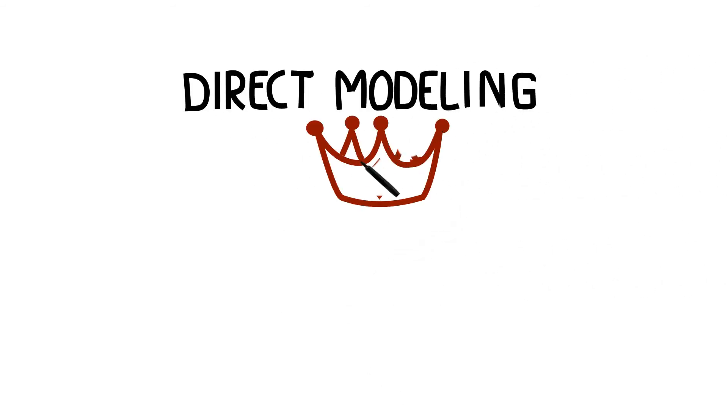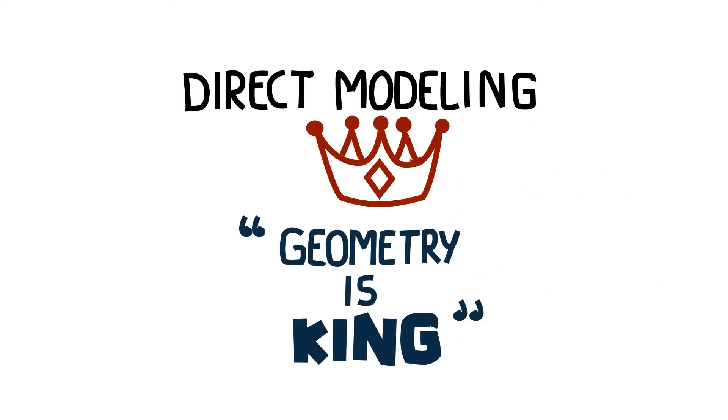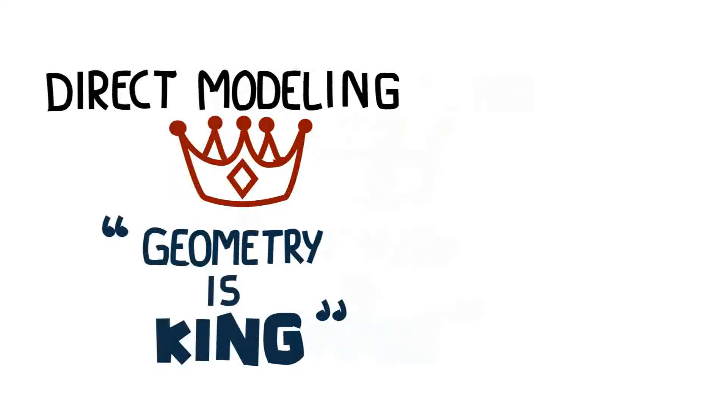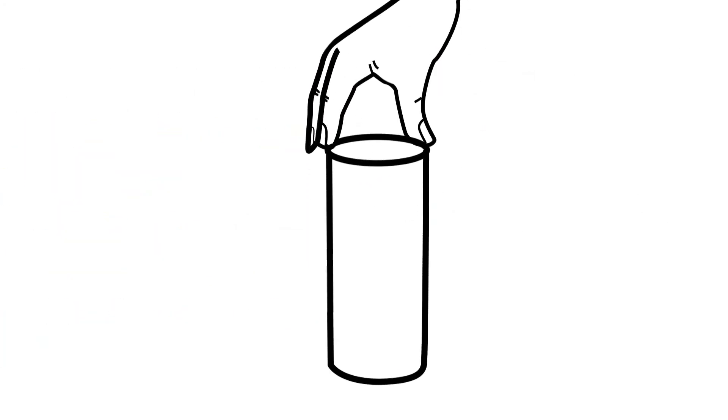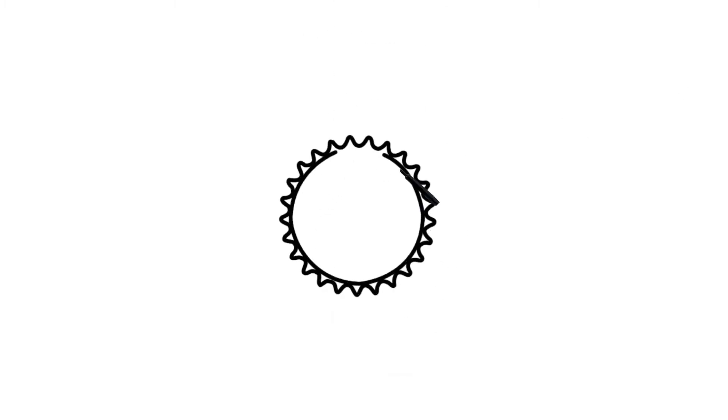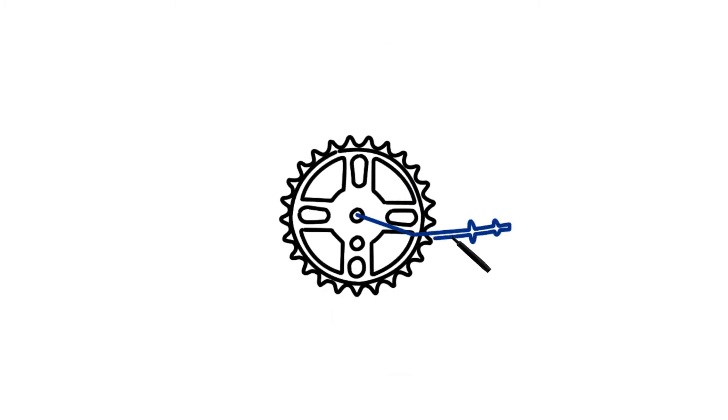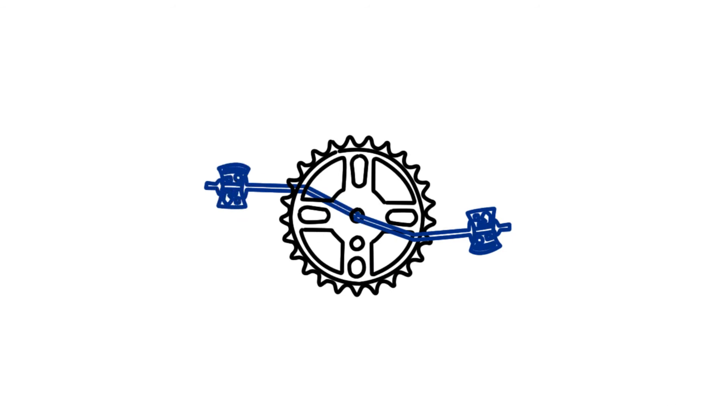In direct modeling, it's all about geometry. There is no feature history and associated complexity to manage. To make edits, you just push or pull on the object. Constraints and parent-child relationships are no longer required, so it's much easier for anyone to create and edit solid models.